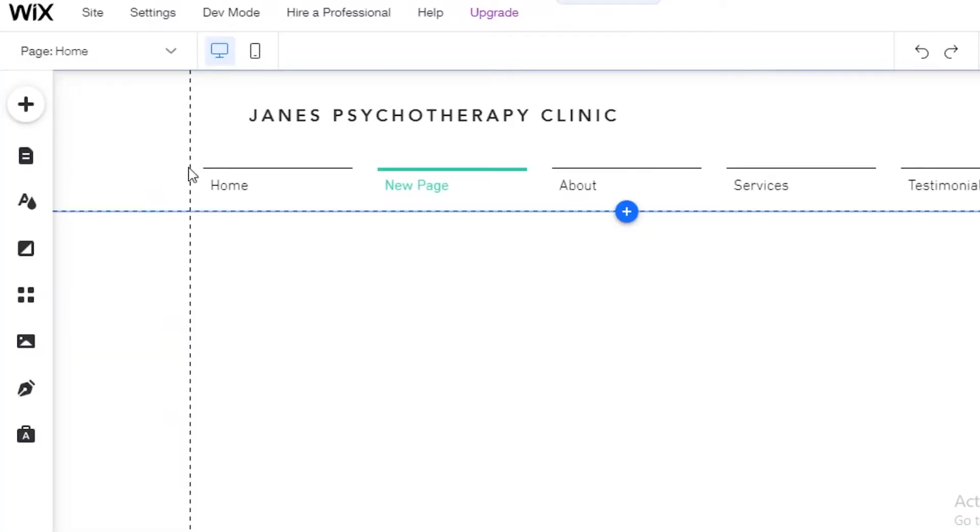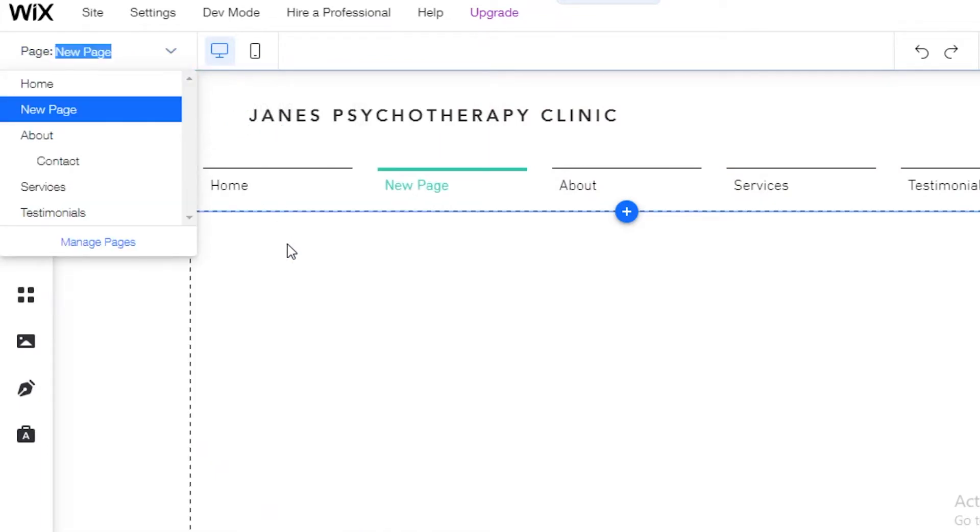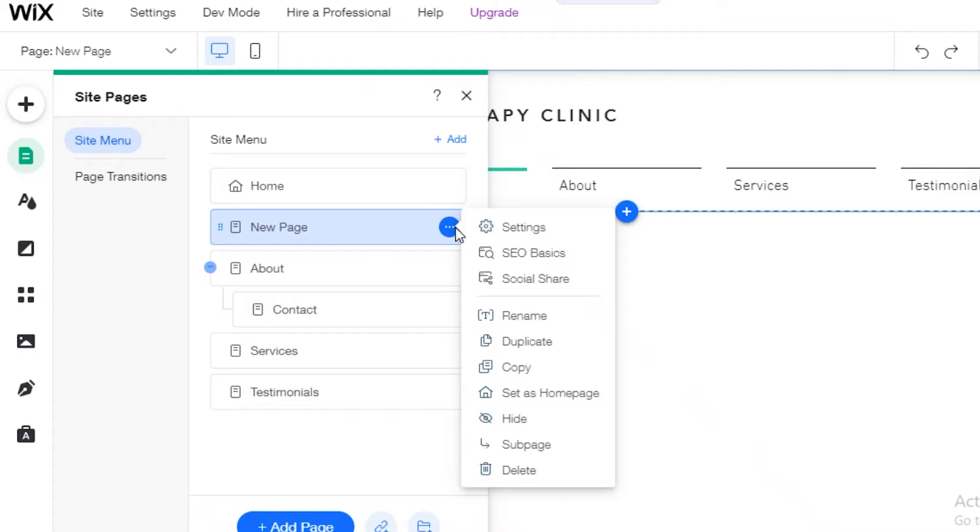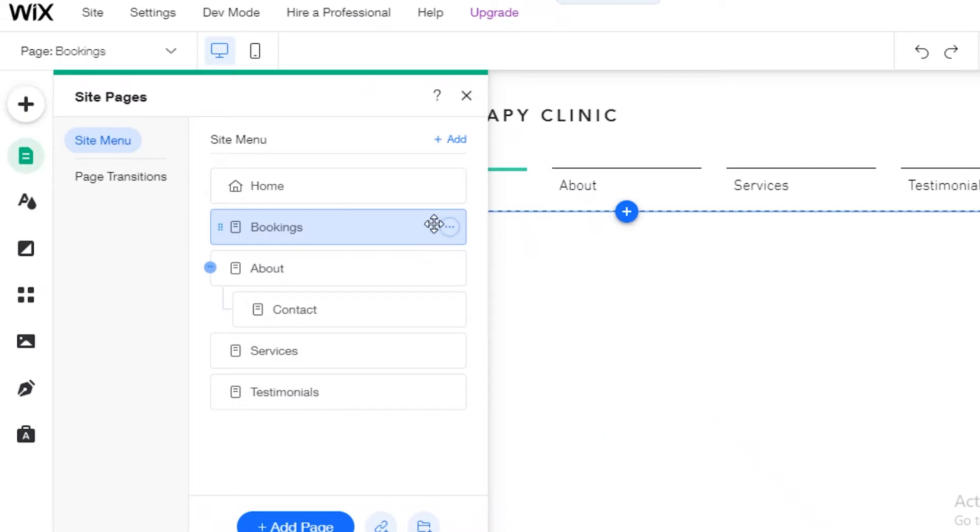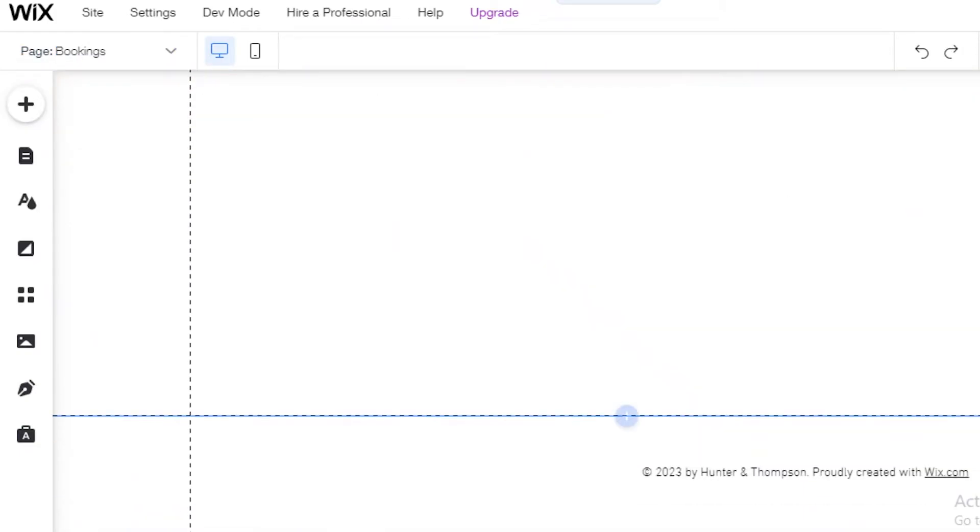So once you have added a new page, I'm going to rename this page into bookings. So you're just going to click on these three dots. And I'm going to rename it to bookings. And I'm just going to click on done over here.